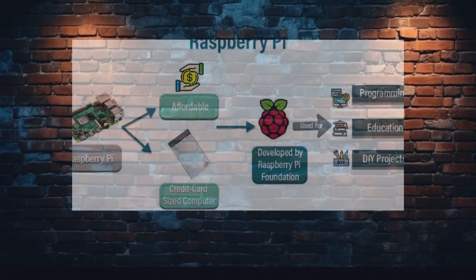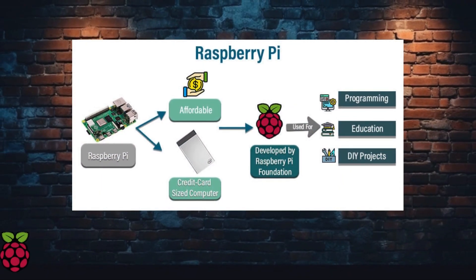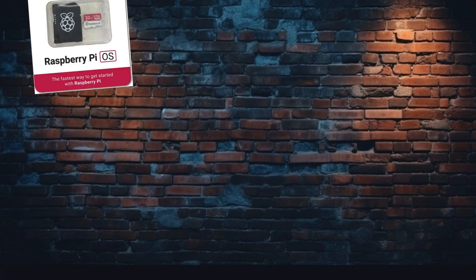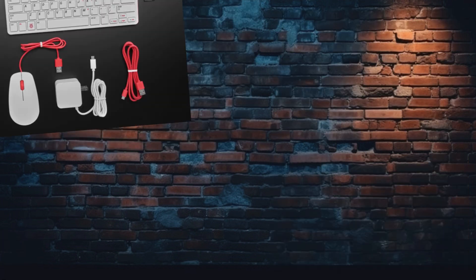Alright guys, if you're ready to get started with your own Raspberry Pi, here are a few things you'll need: a Raspberry Pi board, a microSD card with an operating system, a power supply, and some basic peripherals like a keyboard and mouse.